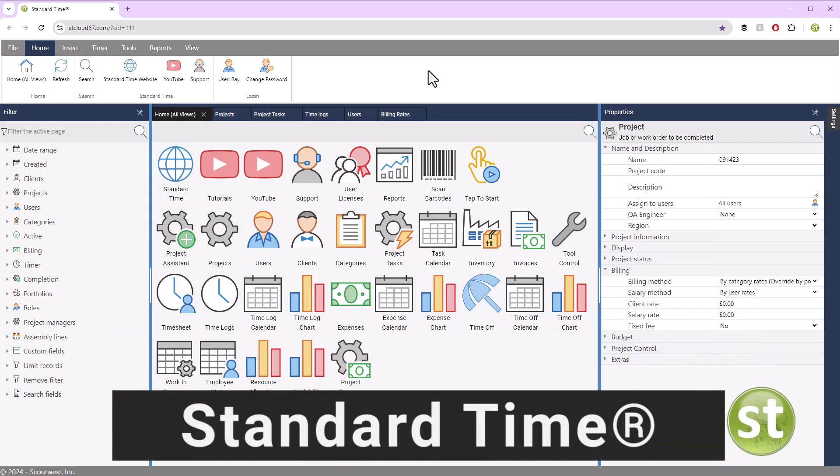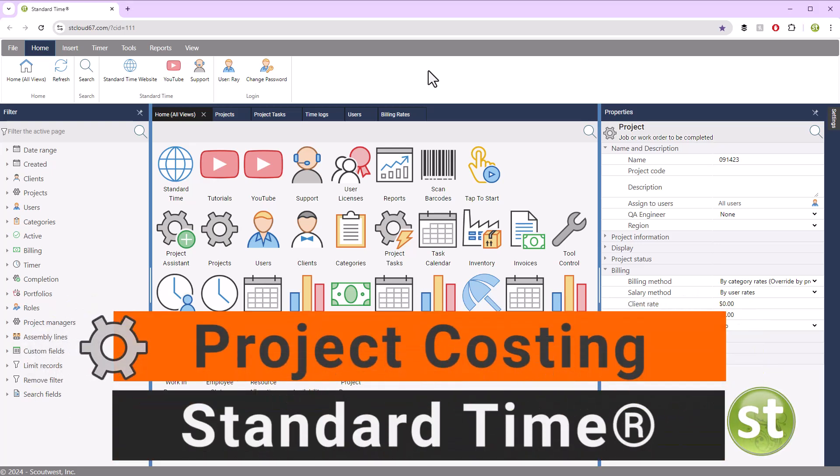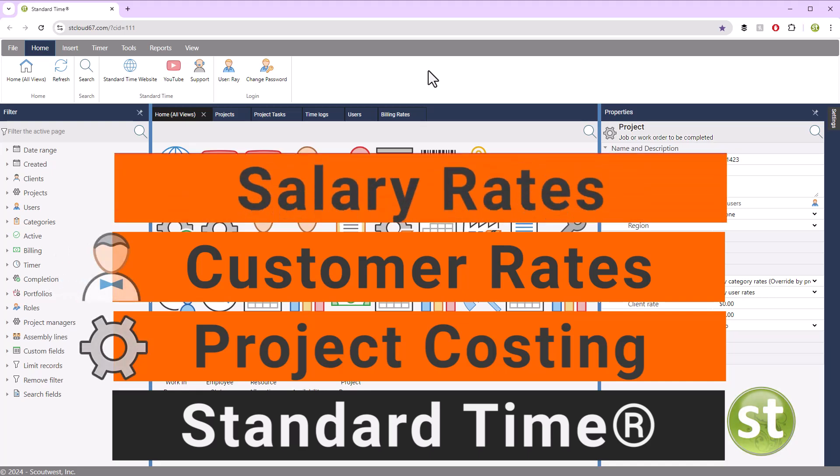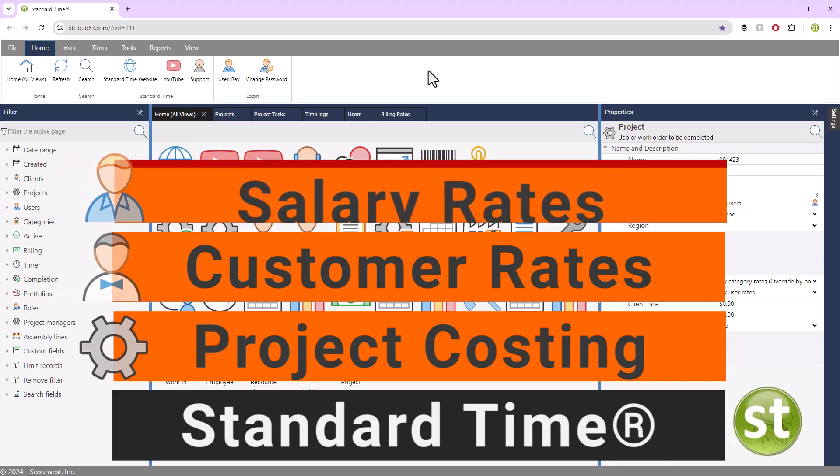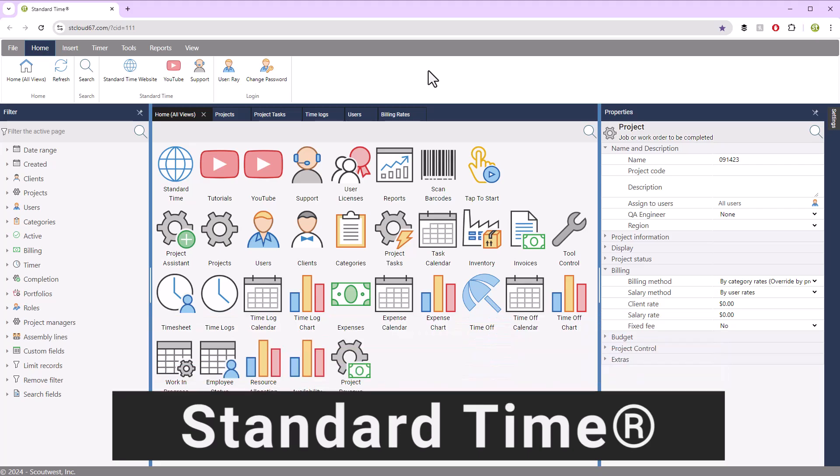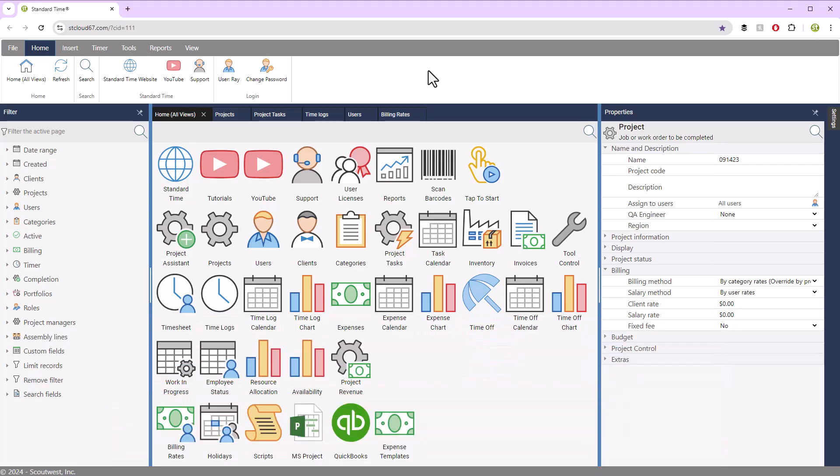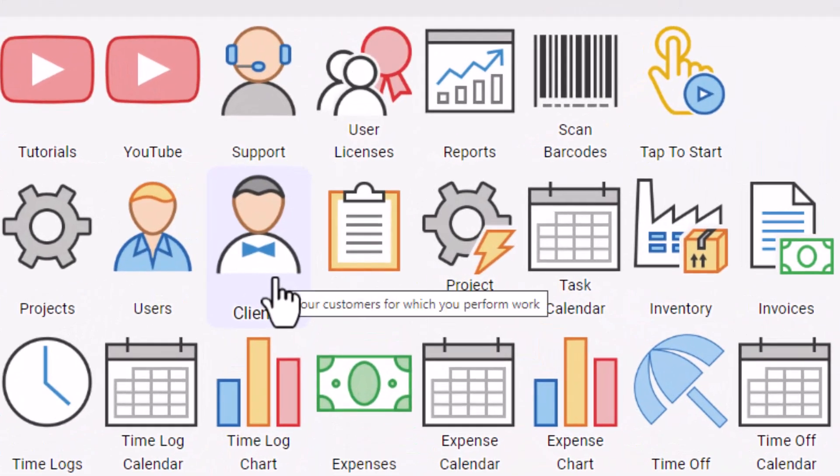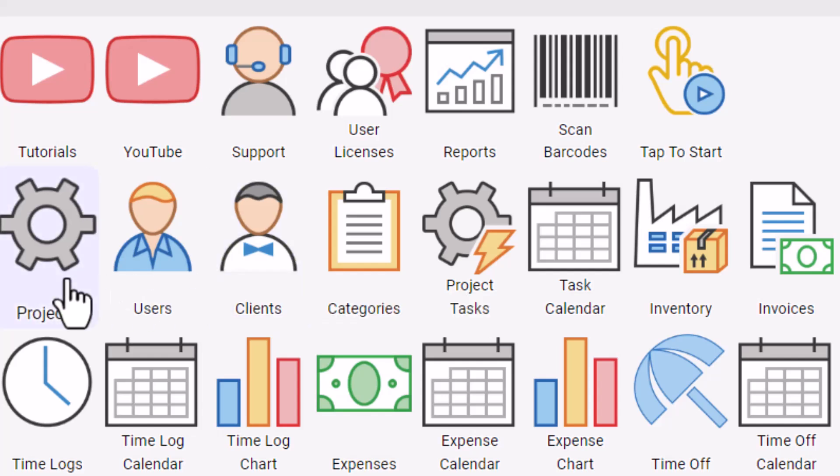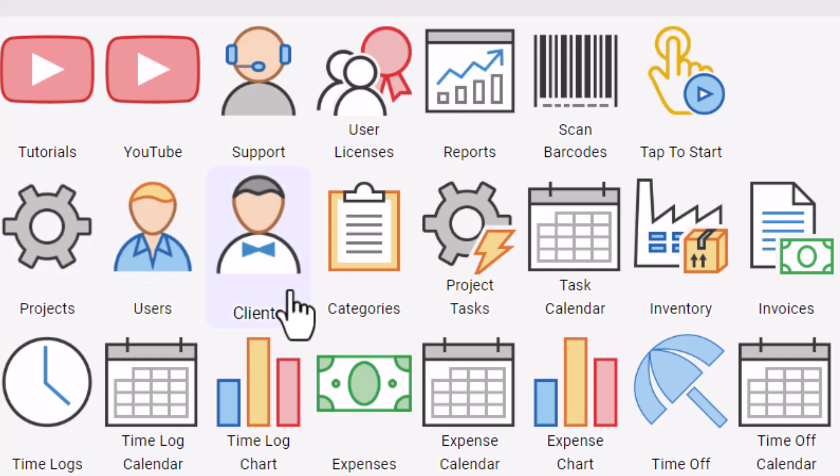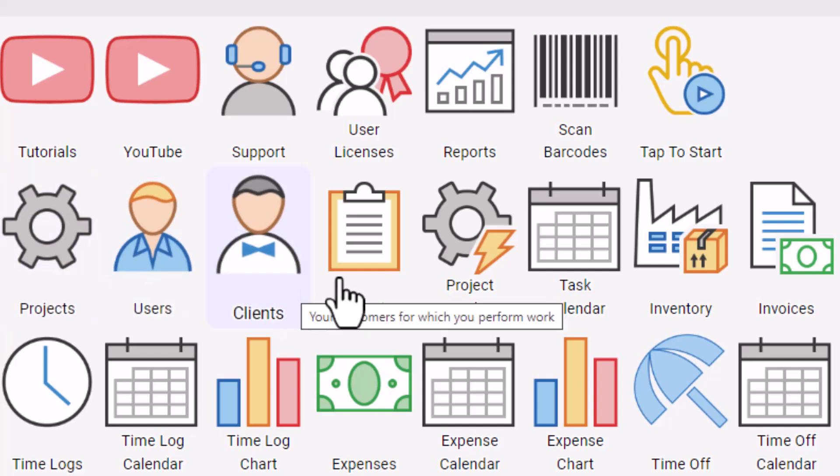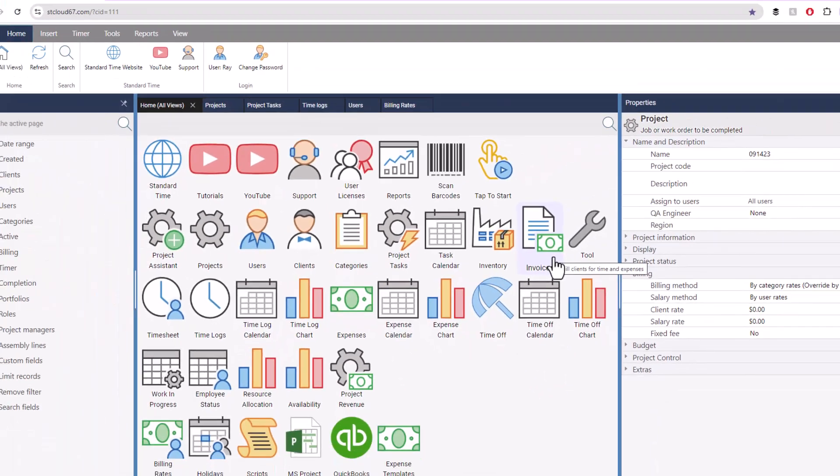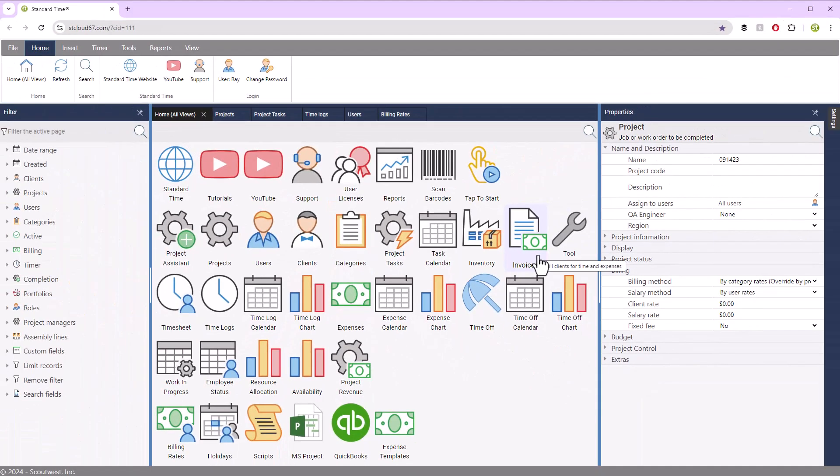Let's take a look at project costing, client rates or customer rates, and salary rates in Standard Time. You probably already know that Standard Time has a concept of projects and clients or customers and the ability to invoice those clients.